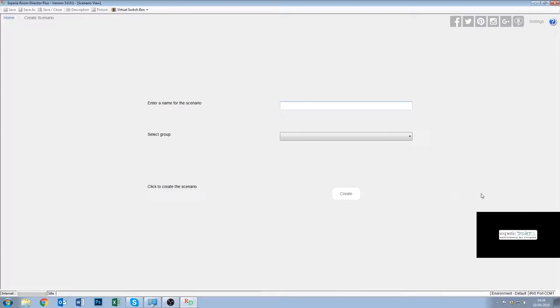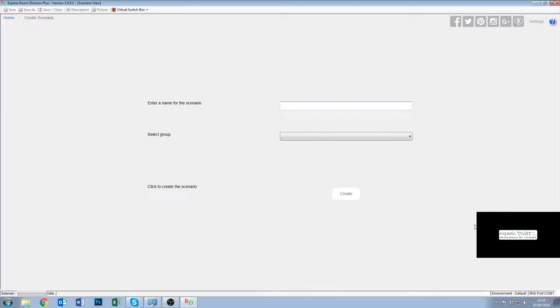Just a note, don't worry about this little black box in the corner, what that actually is is it's a preview of what you'll be seeing on your big projection screen. Obviously we can't show that on an online video so it's just a little preview of what you'll see on your projector.